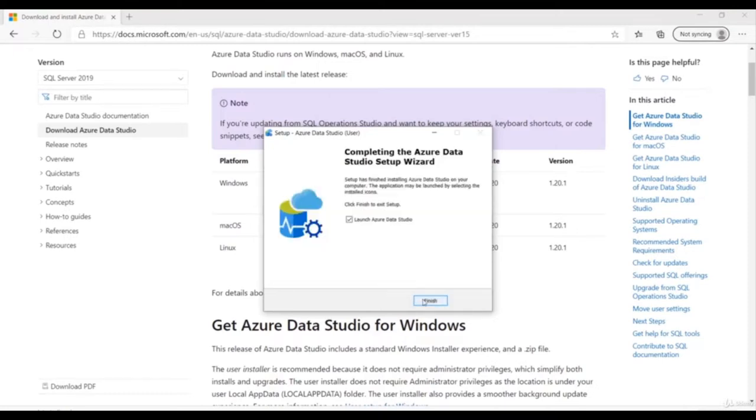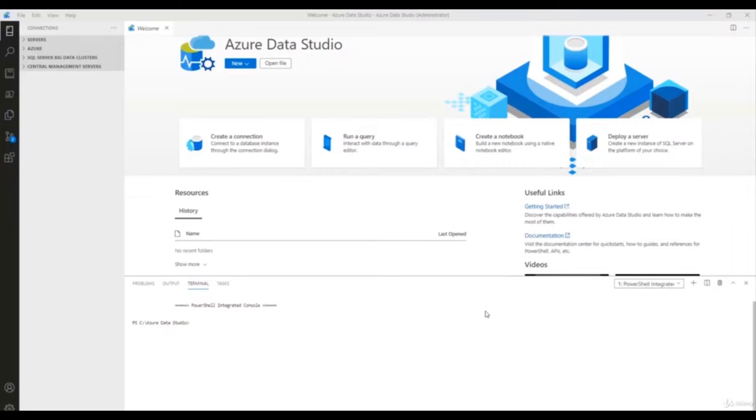Click Finish. Congratulations — you have successfully installed Azure Data Studio.